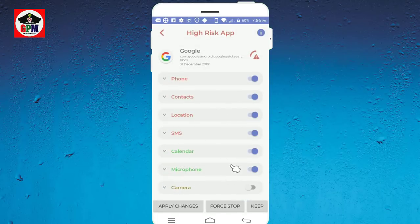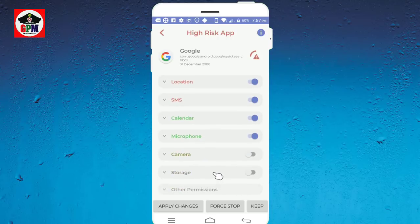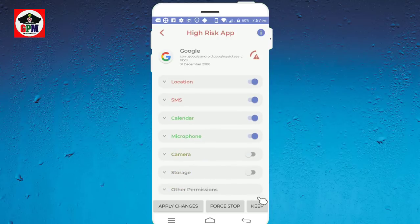You can see that there will be a file. This is phone permission, contact permission, location, SMS, calendar, microphone, camera, and storage.